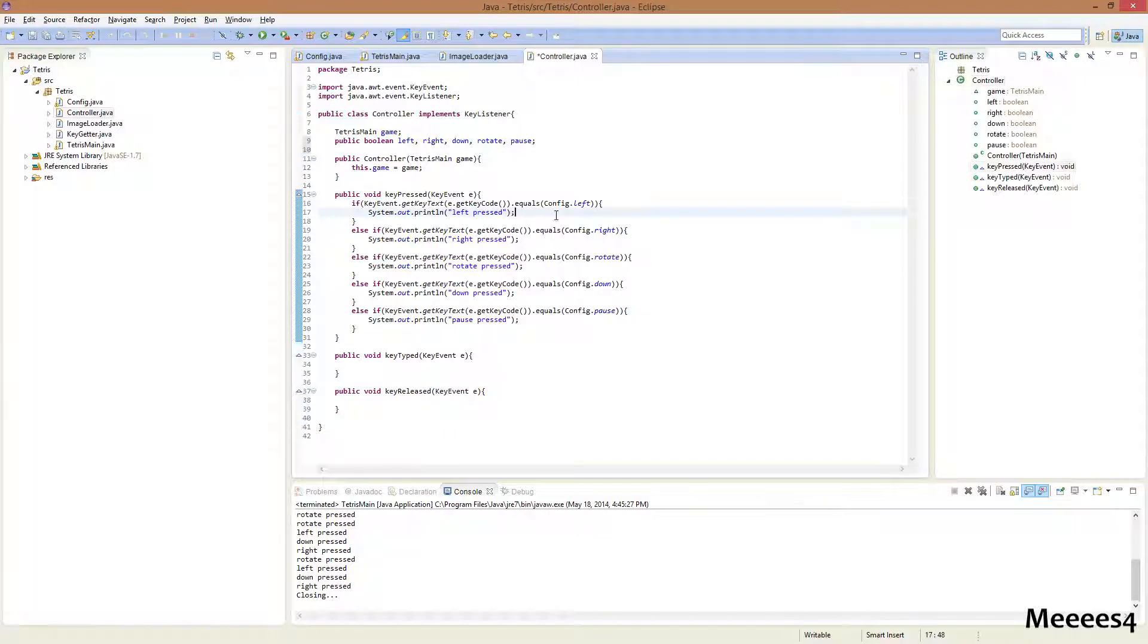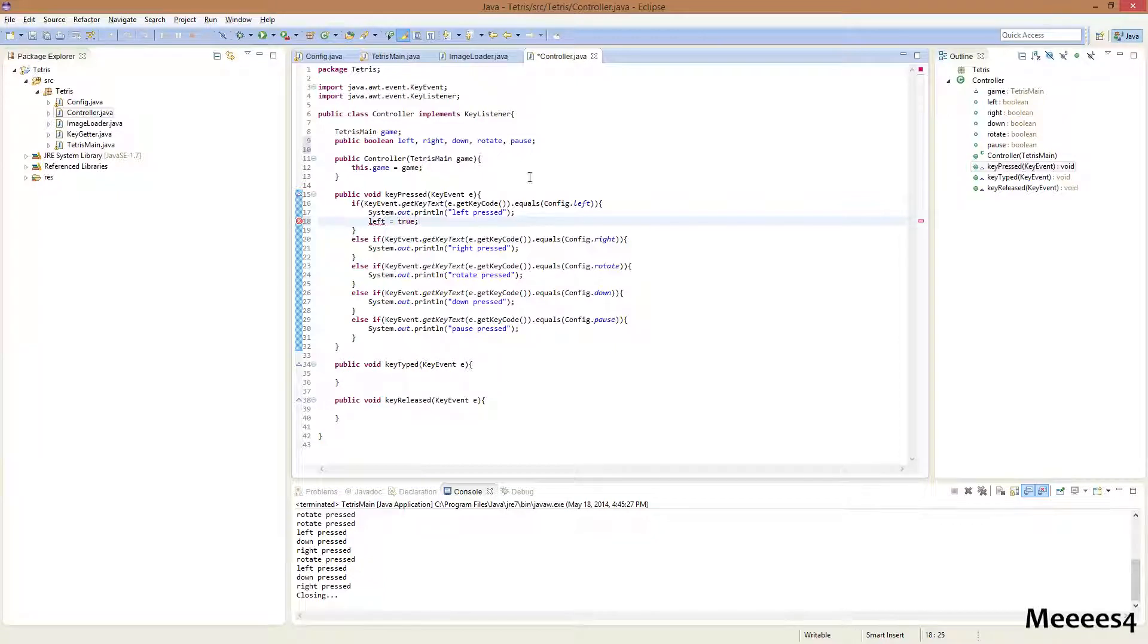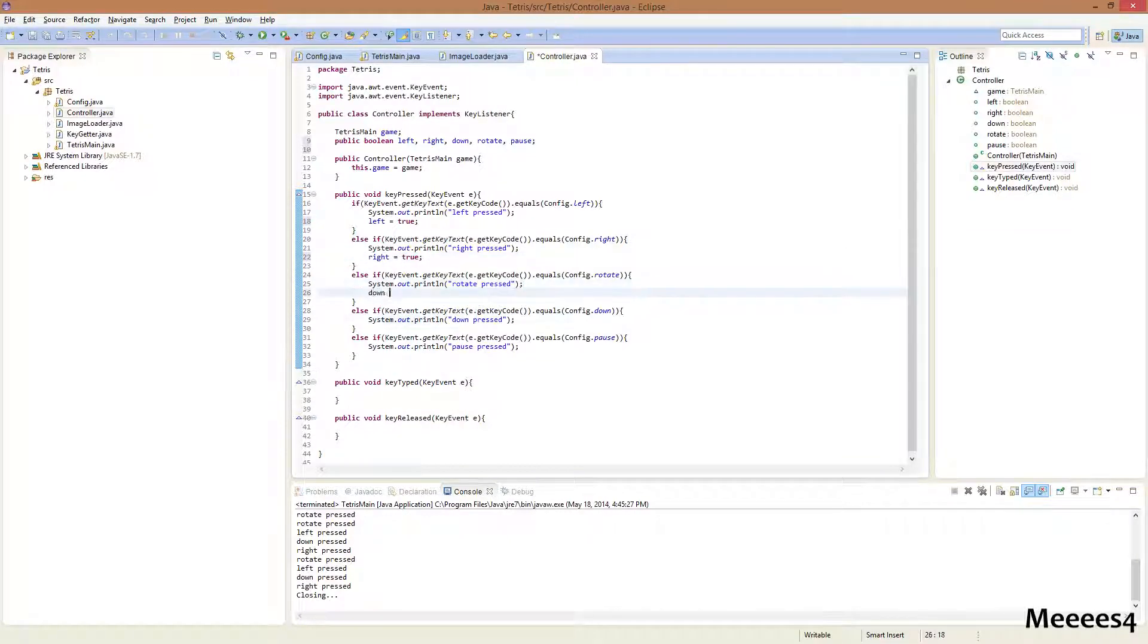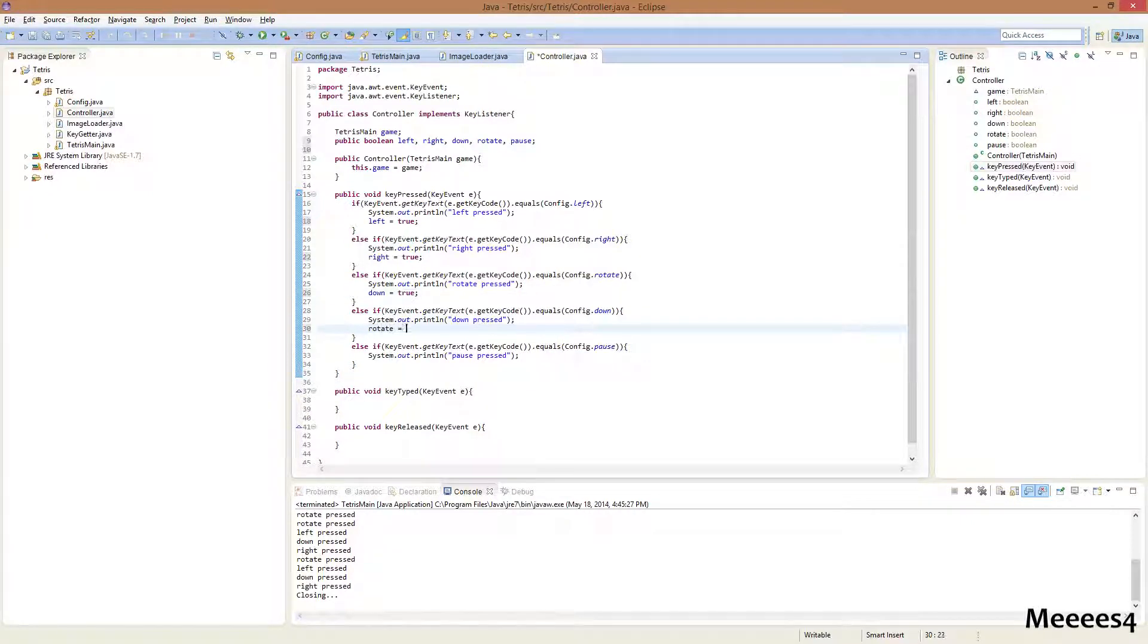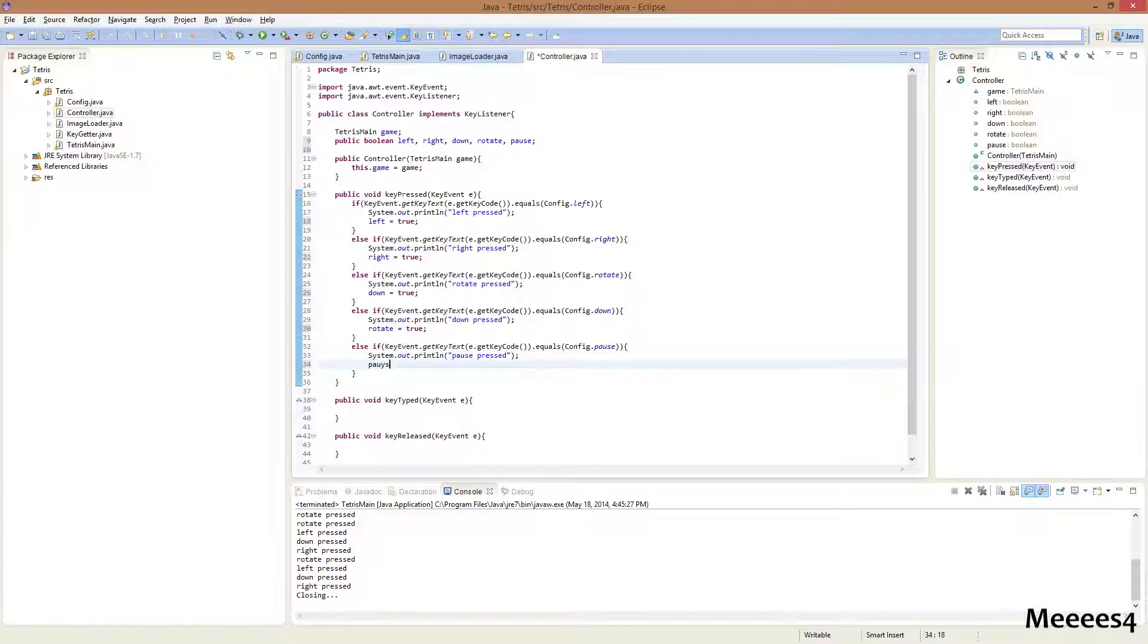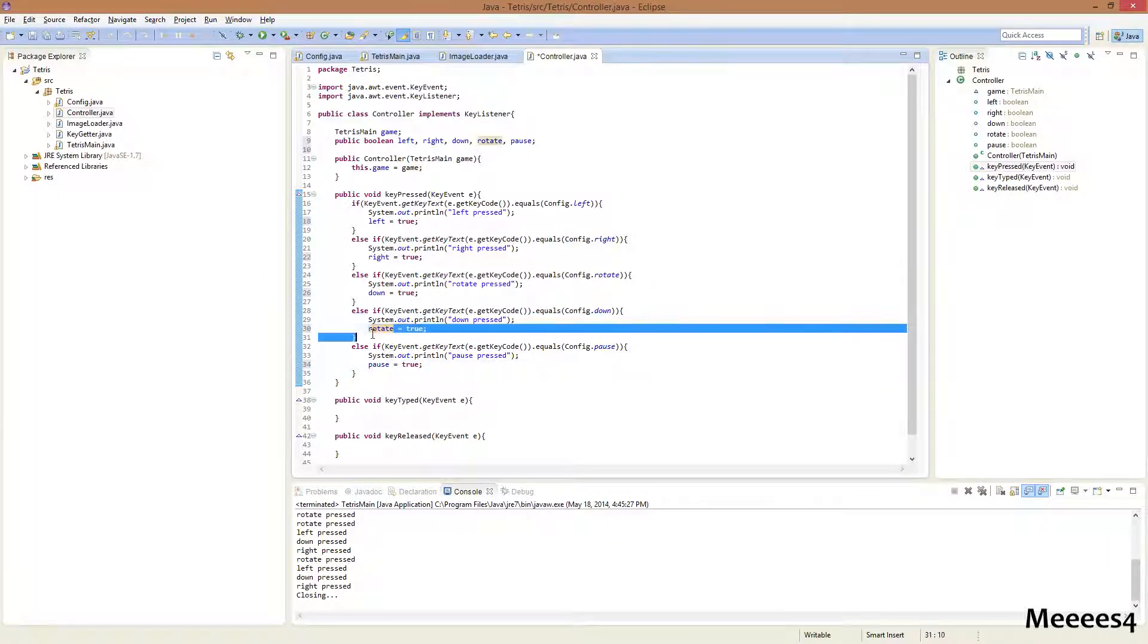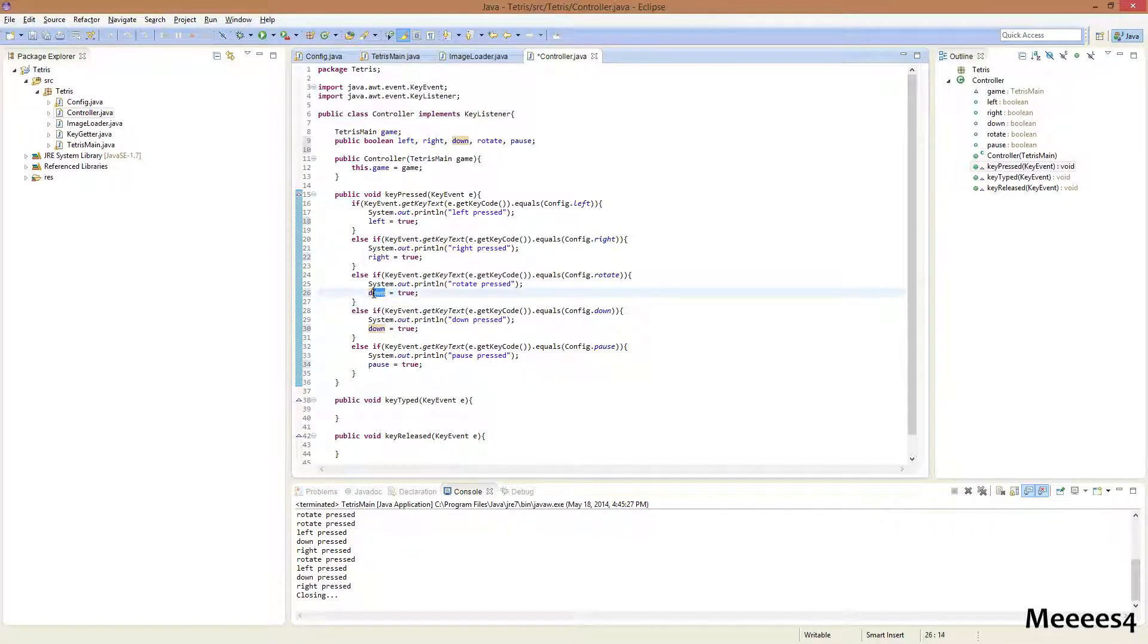And then, in here, we're gonna say left equals true, right equals true, down equals true, rotate equals true, and pause equals true. And, sorry, this is my mistake, this should be down, and this should be rotate.